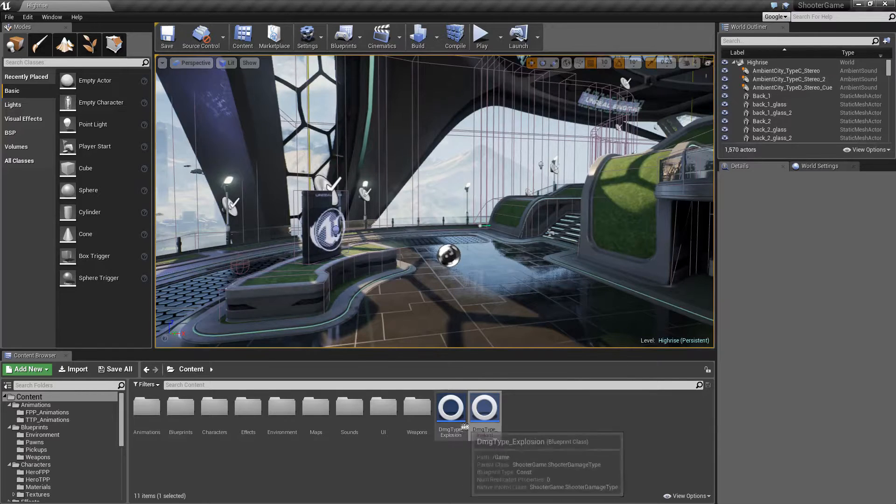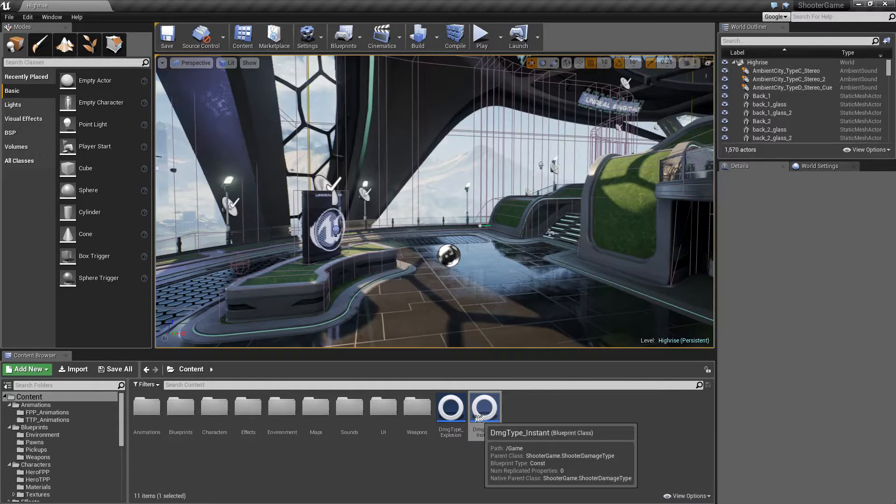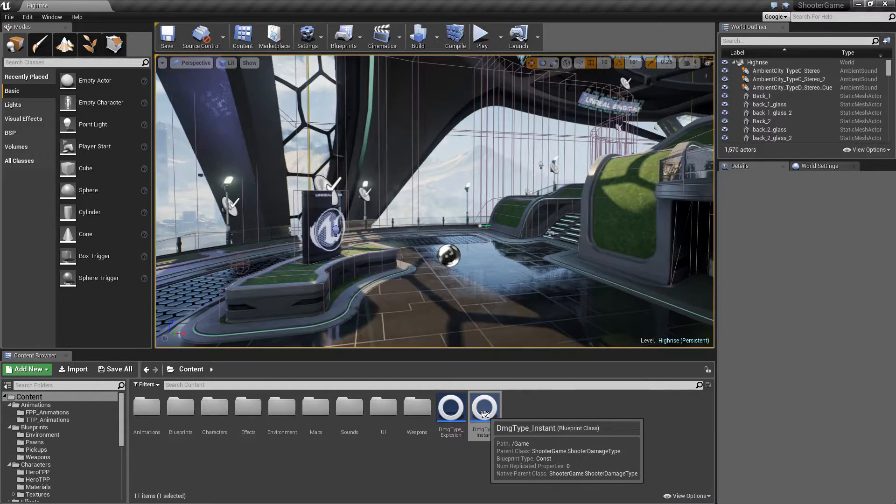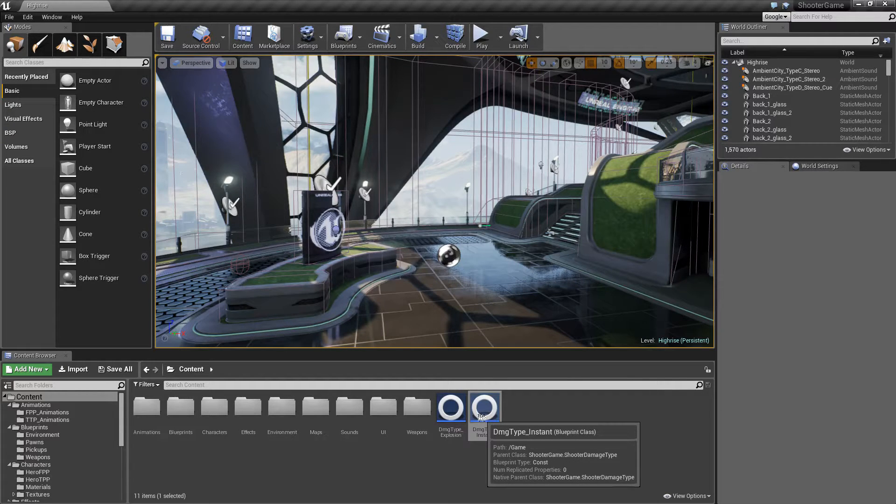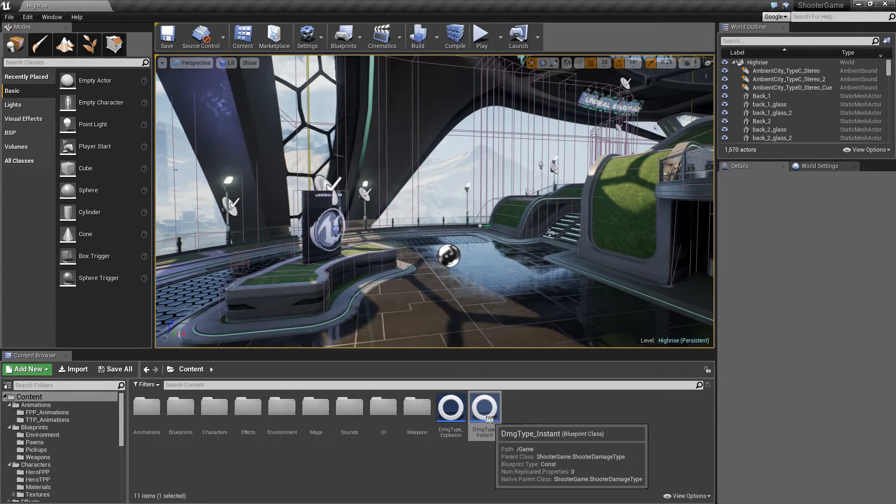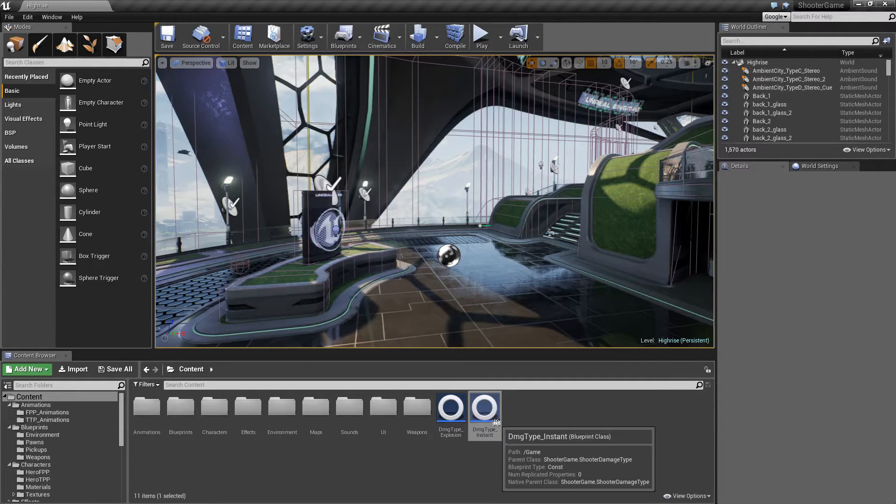They don't actually do anything with the damage. They don't modify the damage. It's just a placeholder. It's a container to hold stuff.